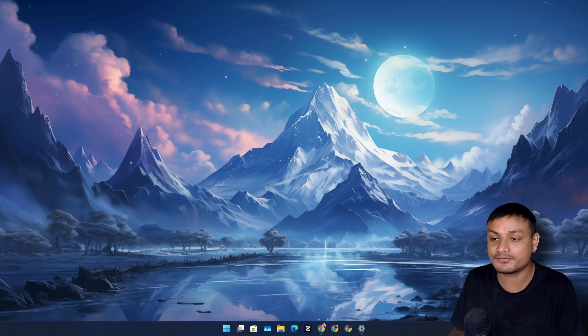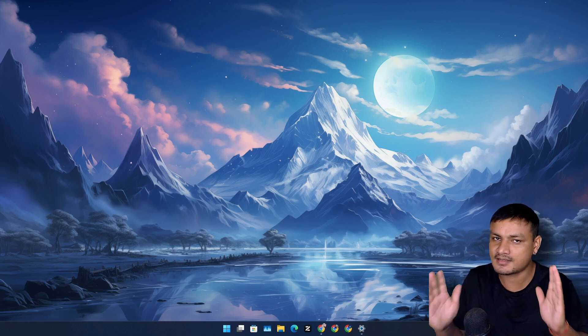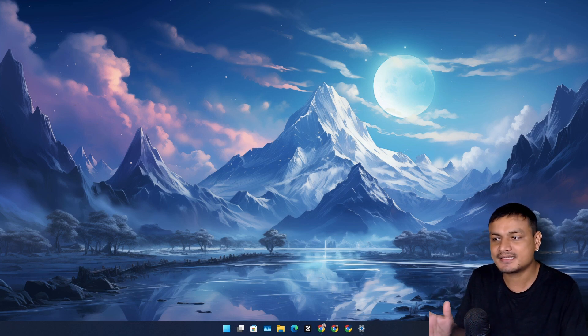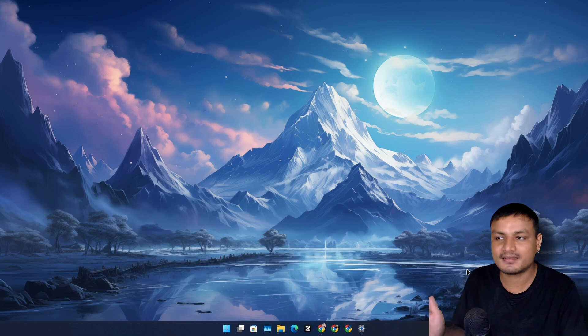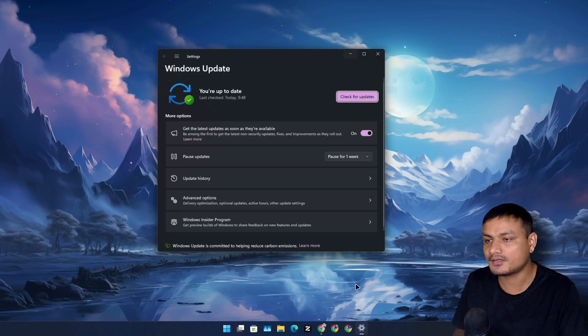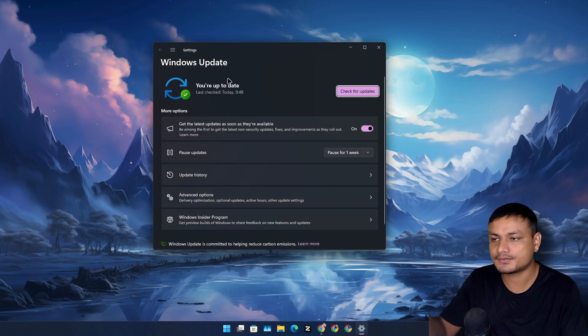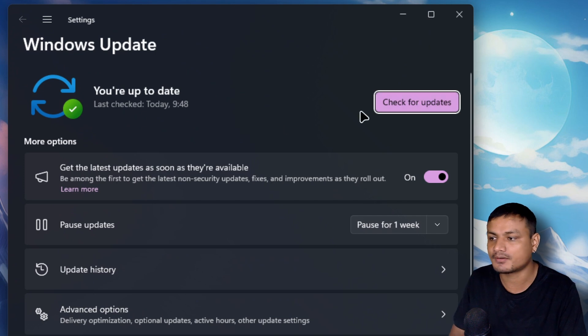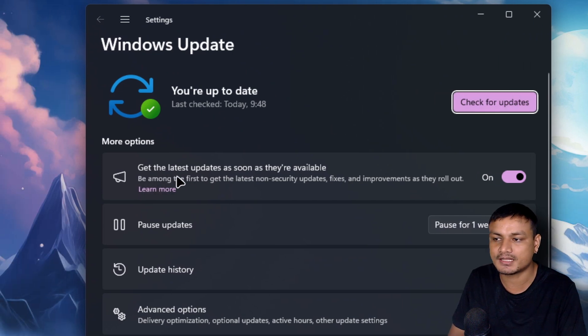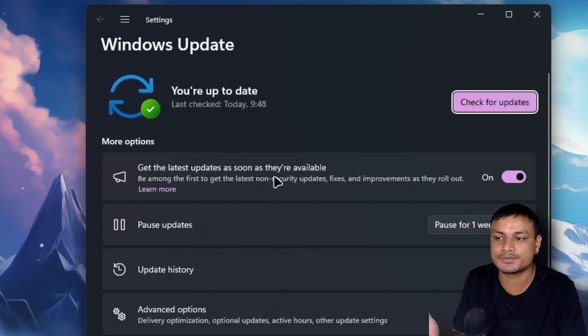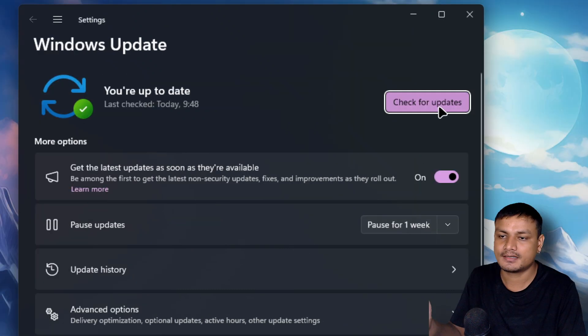So the Windows 11 24H2 is almost here. Actually, it is already available for some people. If you go to the Windows updates section and check for updates and make sure that you have this option enabled, get the latest updates as soon as they are available.